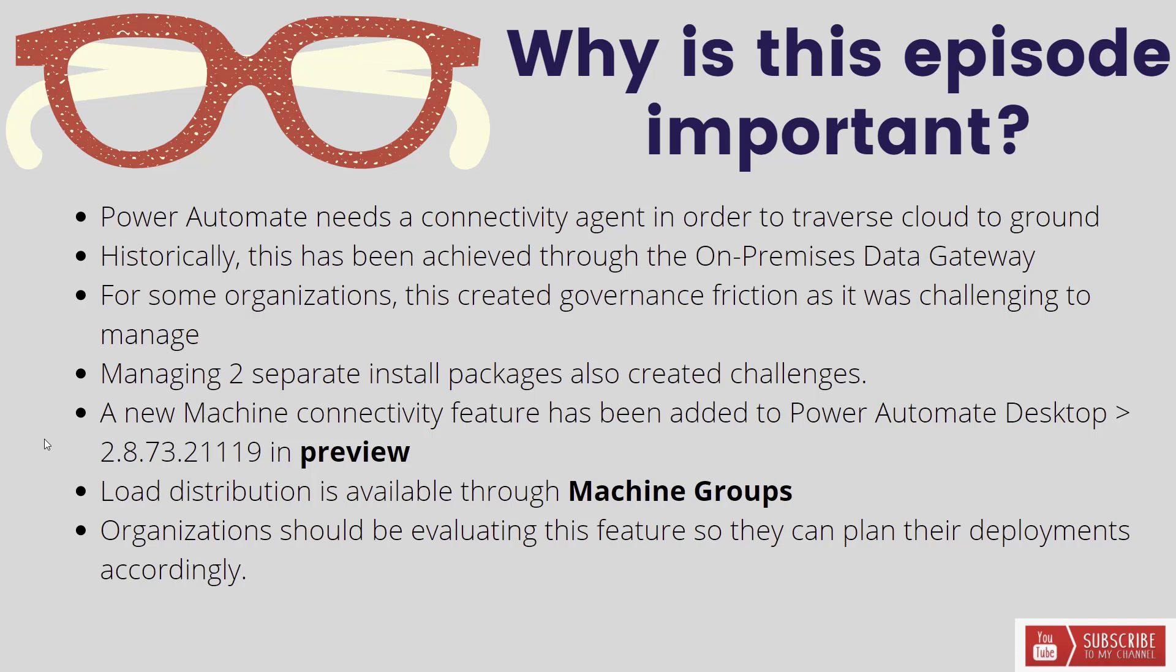So recently Microsoft has introduced a new connectivity feature that has been added directly to Power Automate Desktop. And so this is any version 2.8 and newer, 2.8 and greater. And do note that this feature is in preview, so just be aware of that.